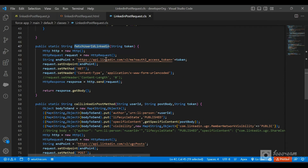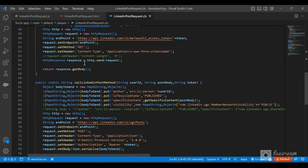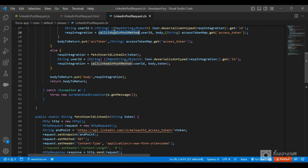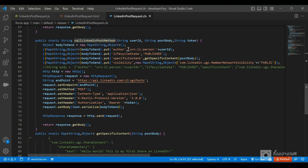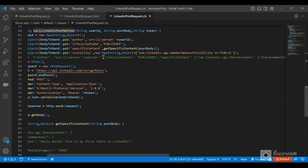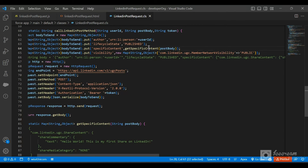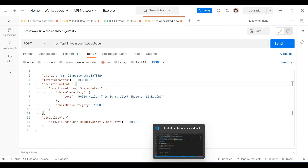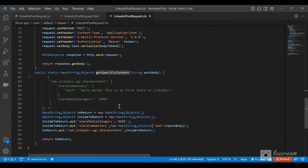In the fetchUserIdLinkedIn method, we get the access token, append it to the endpoint as a header, make the GET request, and return it. We then deserialize the response and extract the user ID from the 'id' field. In callLinkedInPost, we build the request body using Maps. I also have a helper method getSpecificContent, which mirrors the specific content structure from the LinkedIn documentation.